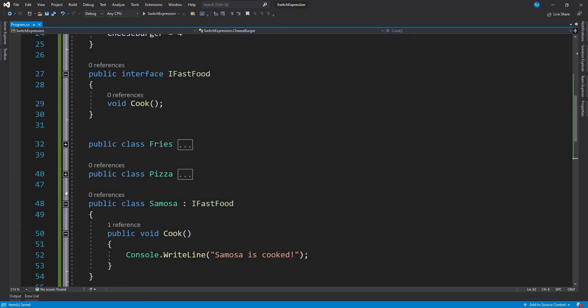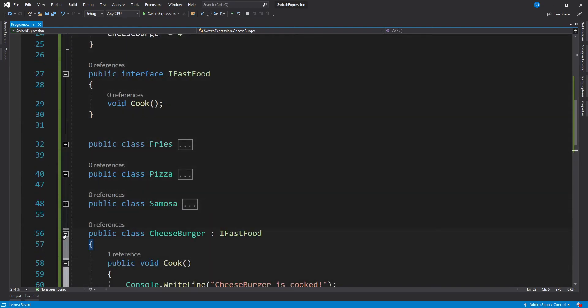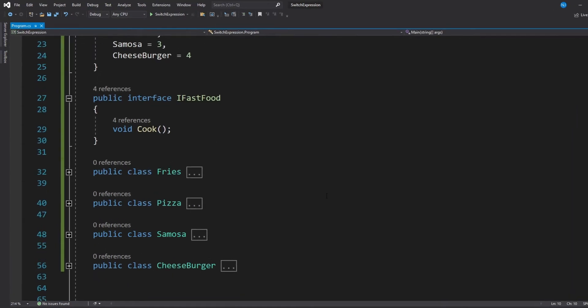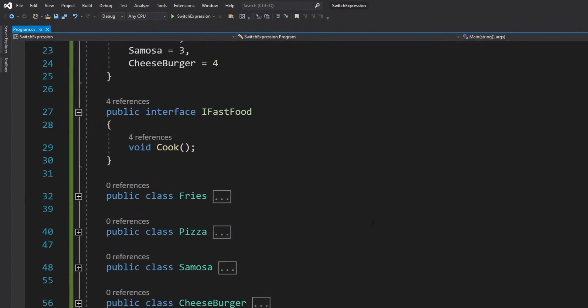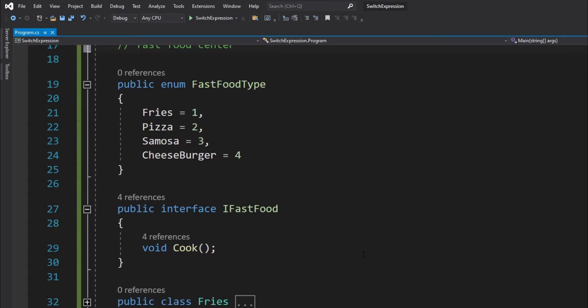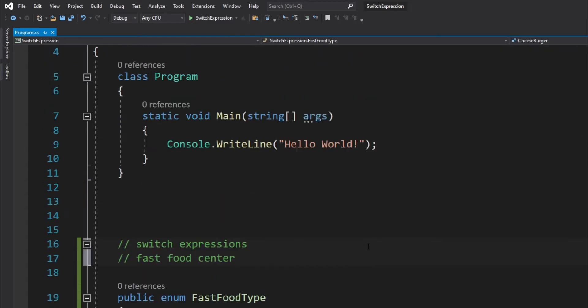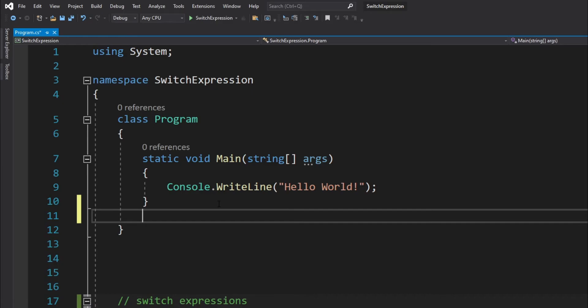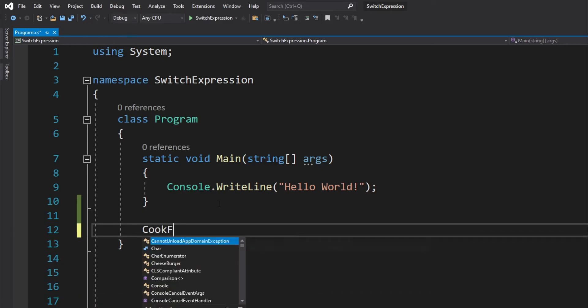These are the individual classes which can be used. Now the important part for this code example are not these classes and this enumeration that we have created. The important part is coming up now, where first we will use a switch block and then we will convert it to use a switch expression. So to cook a fast food based on the type of the fast food, I am going to simply create a method. Let's just call the method as CookFastFood.